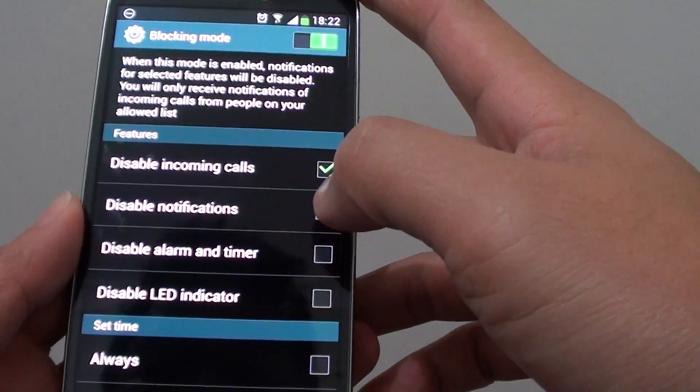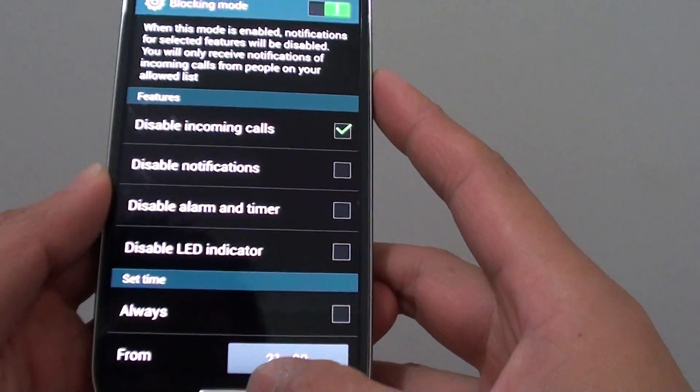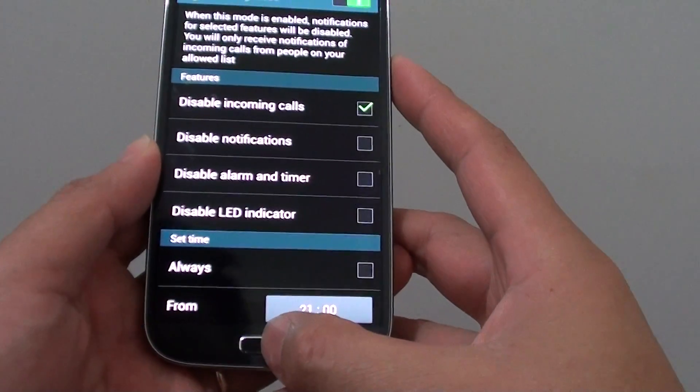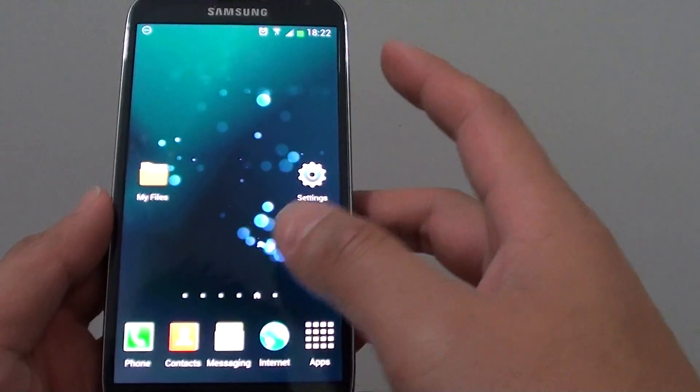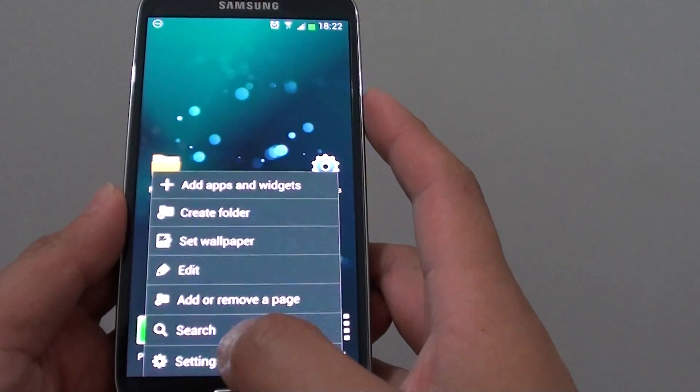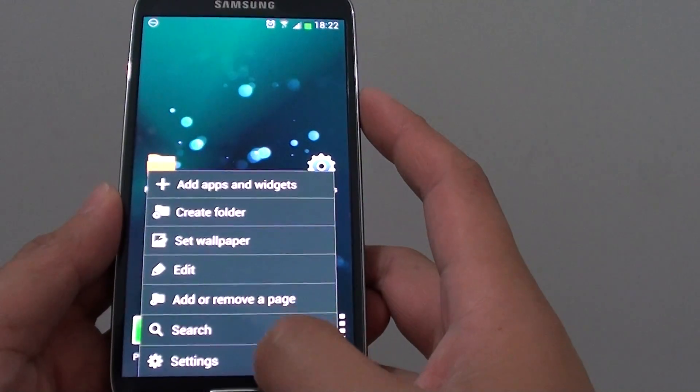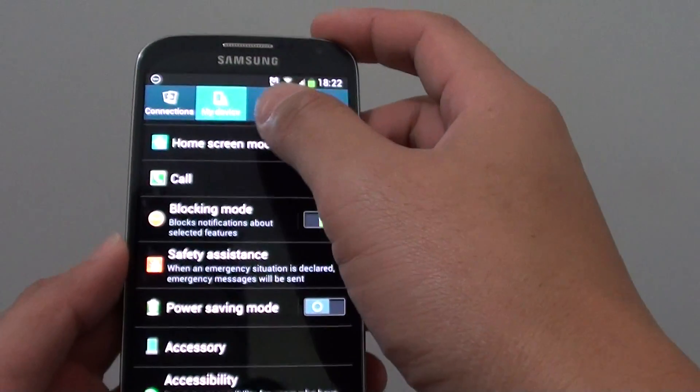Now to disable the notifications, let's go back to the home screen by pressing on the home key. Then after that, tap on the menu key at the bottom and choose settings.